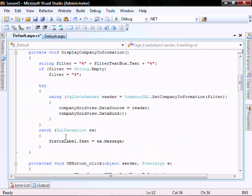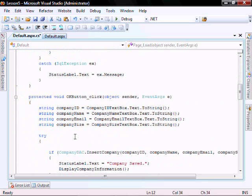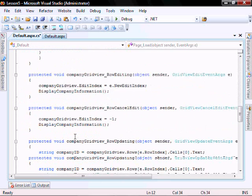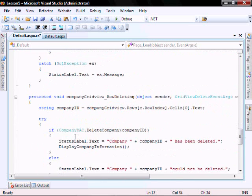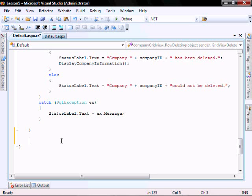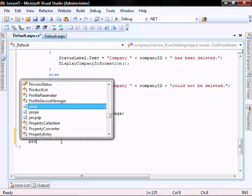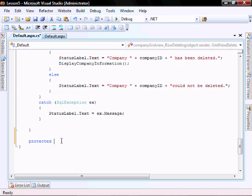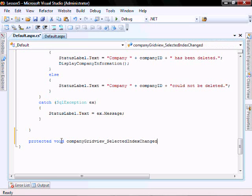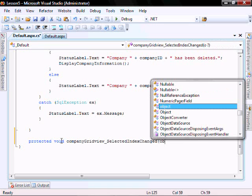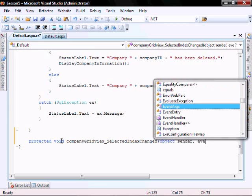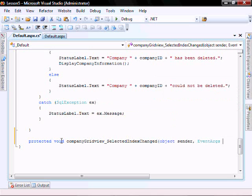Now let's add our company grid view selected index changed event. It'll be protected void, object sender, event args E.